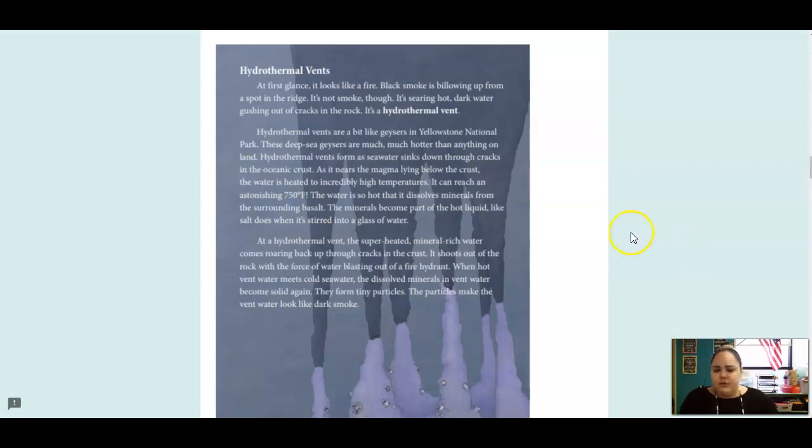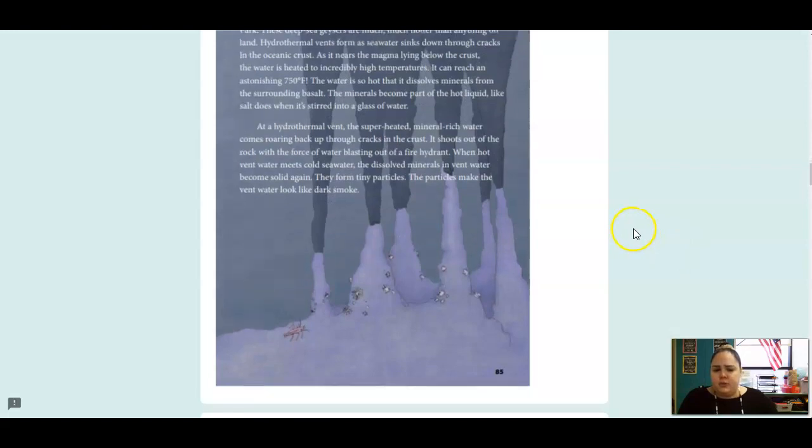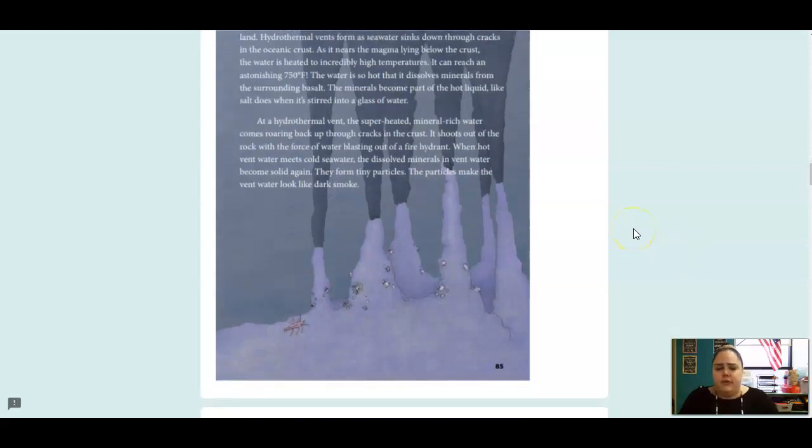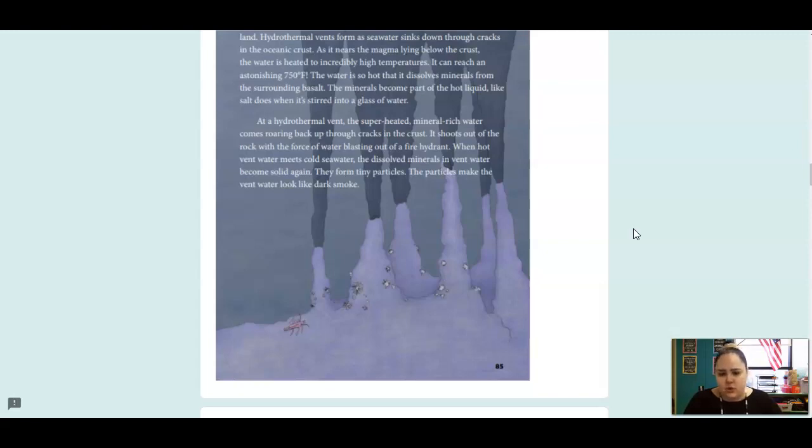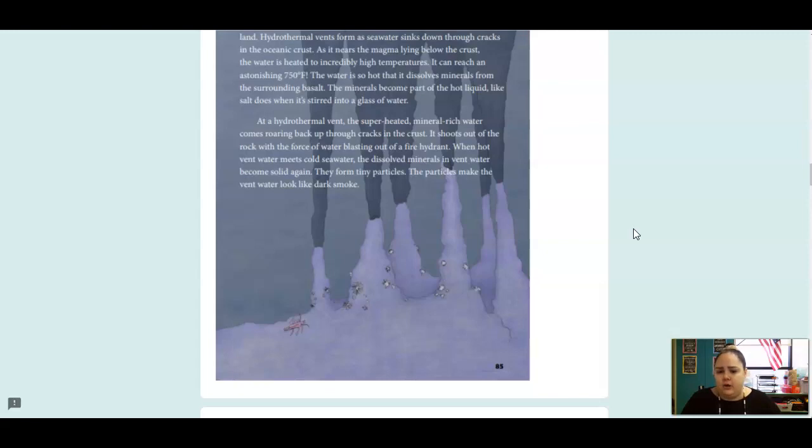The minerals become part of the hot liquid, like salt does when it's stirred into a glass of water. At a hydrothermal vent, superheated, mineral-rich water comes roaring back up through the cracks in the crust. It shoots out of the rock with the force of water blasting out of a fire hydrant. When hot vent water meets cold seawater, the dissolved minerals in the vent water become solid again and they form tiny particles. The particles make the vent water look like dark smoke.